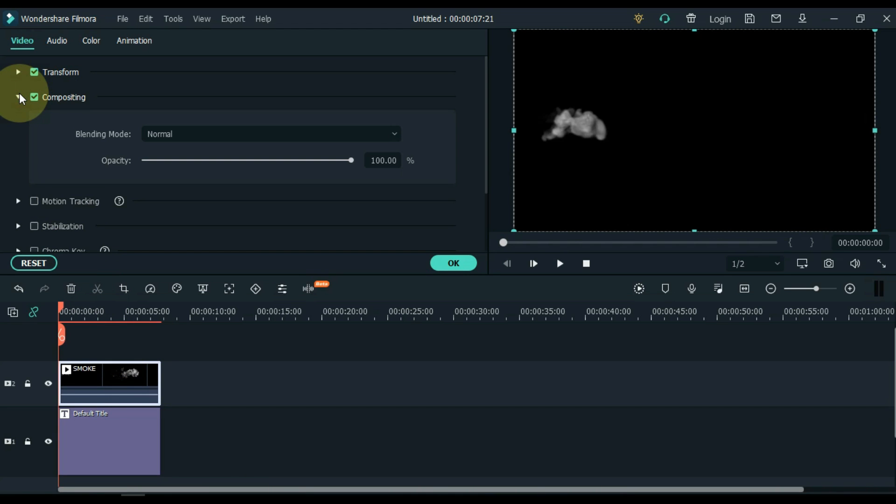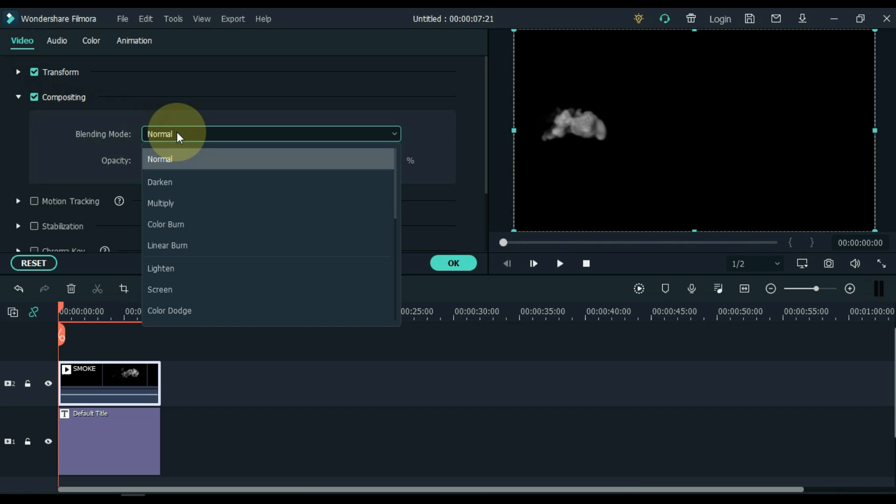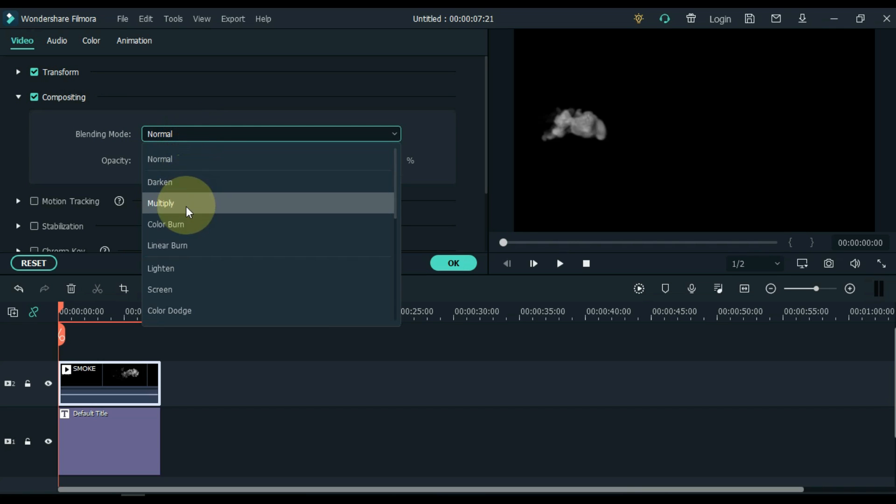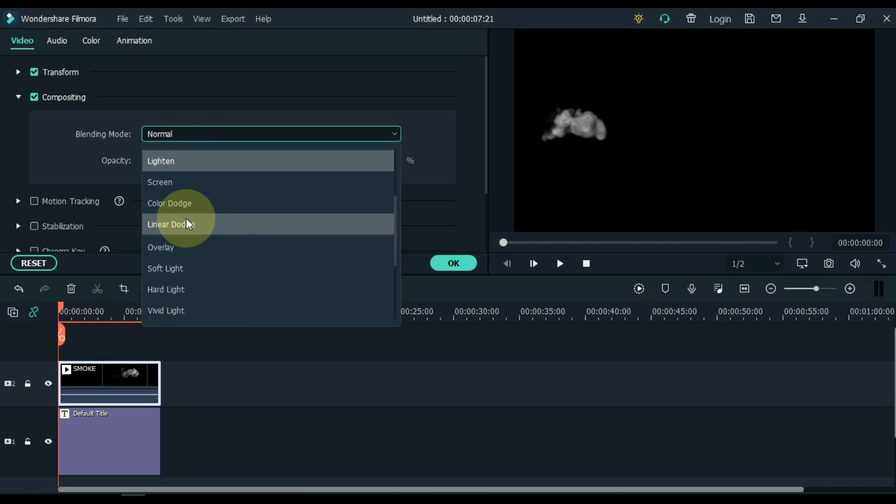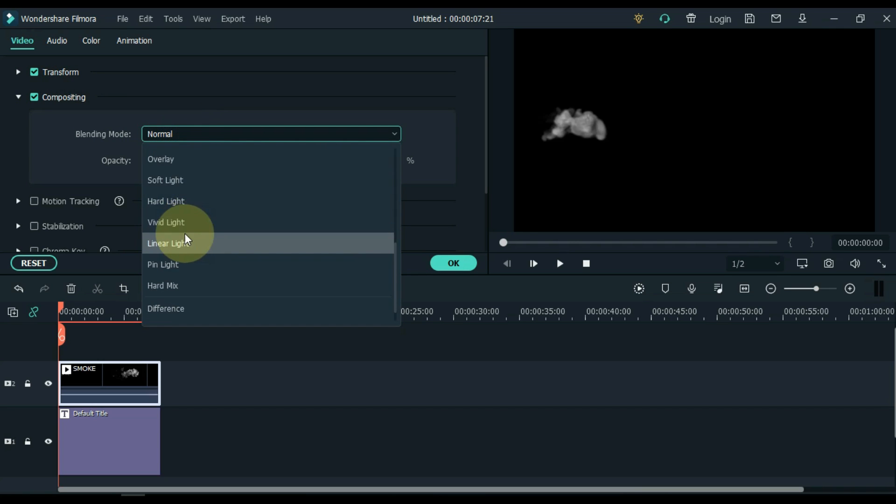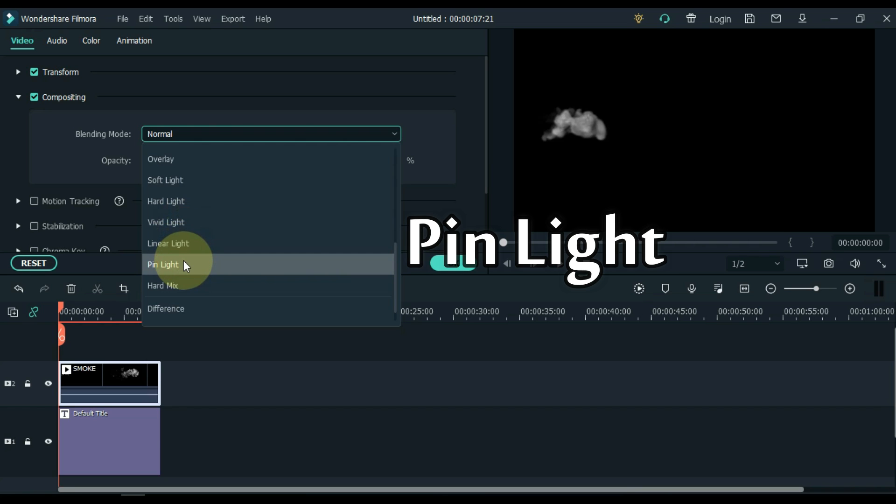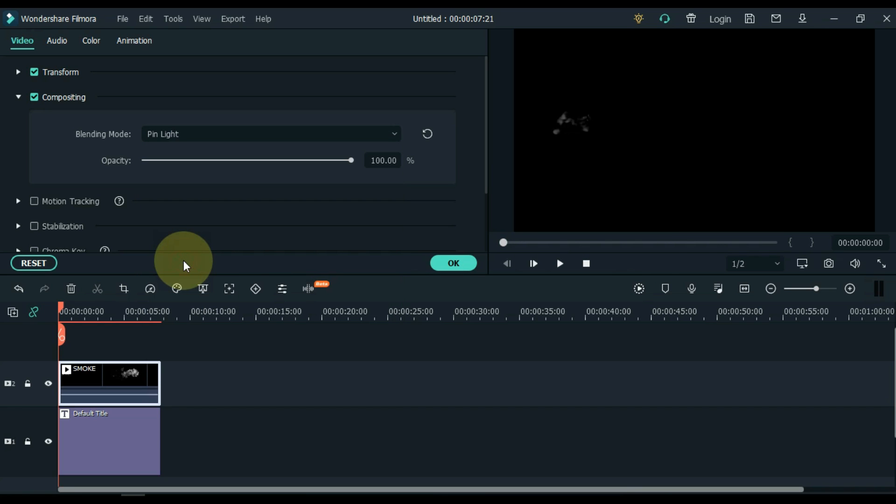Open the blending mode box inside the compositing tab. Select the pin light inside the blending mode box. So it will be an effect like this.